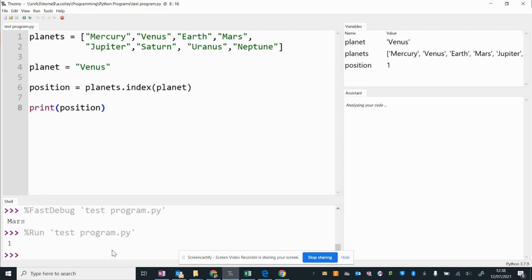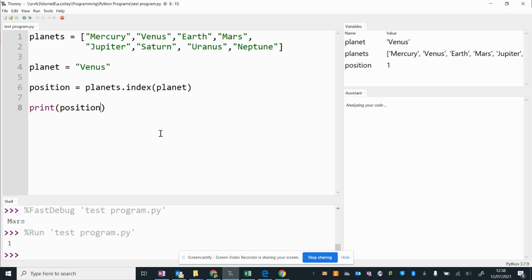Now that's useful, but actually if I was wanting to know how many planets from the Sun Venus is, then it's not quite as useful because it isn't the first planet from the Sun, that's Mercury. And this is where we can do a little bit of playing around with our code to make it compensate for the fact that it starts counting at 0 and not 1.